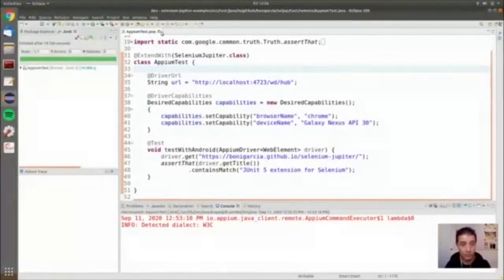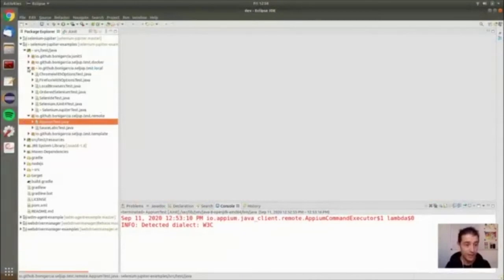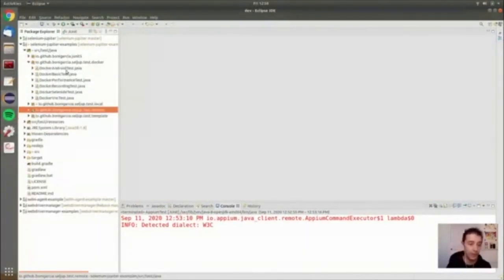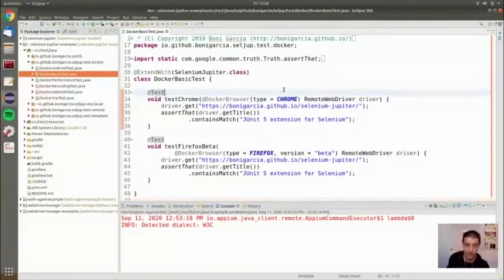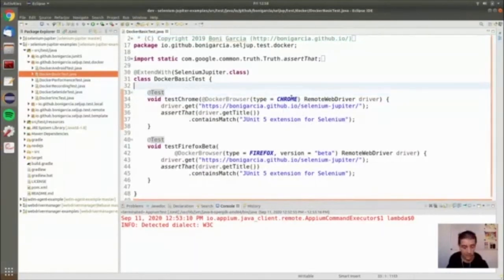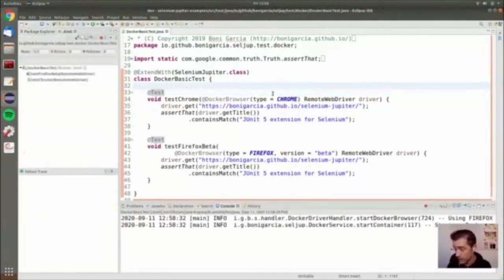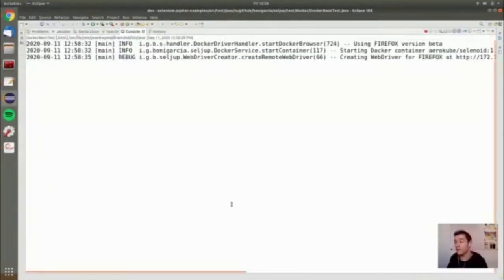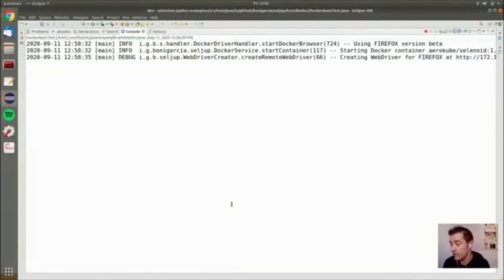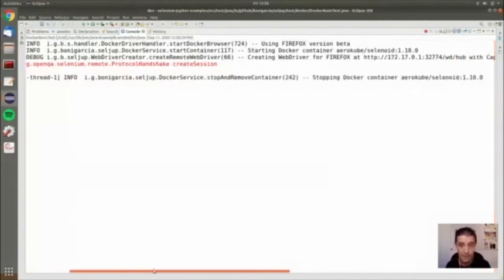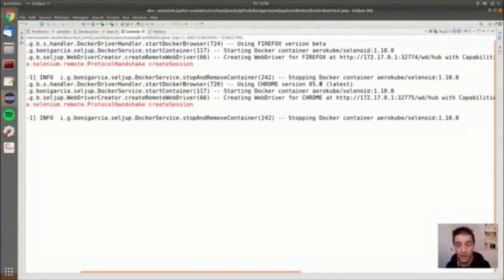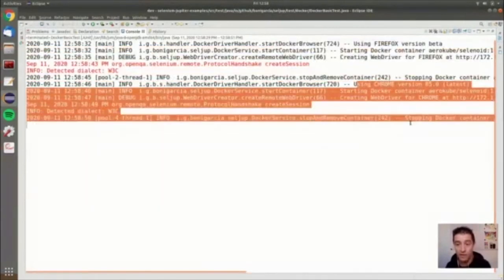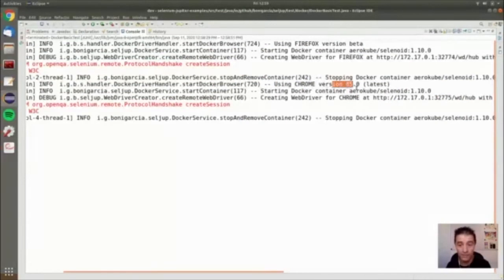Back to the code — in the docker package we have different examples. This class has two tests: one using Chrome and another using Firefox beta. When I run them, we don't see a visible browser because everything happens inside Docker. We can see the logs showing we're connecting to the Docker browser — in this case Firefox beta for the first test, then Chrome 85 (the latest) for the second test.